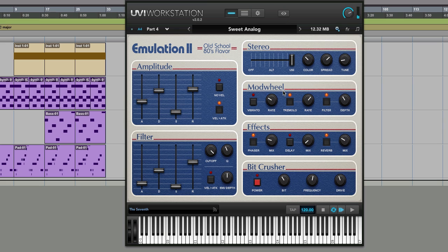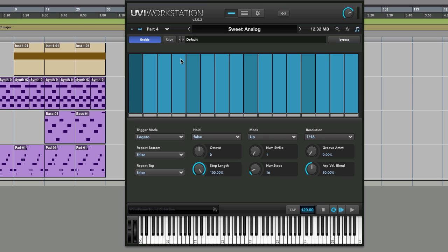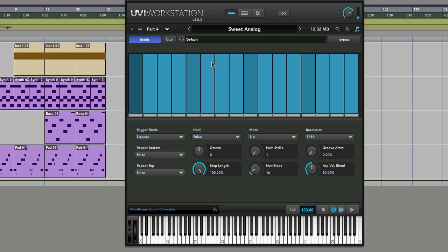There's one I found earlier today. This Sweet Analog is particularly nice. I think what I'm saying is if you're a real vintage fiend and you really love the vintage stuff, this is going to make you smile. So let me enable the arpeggiator now.